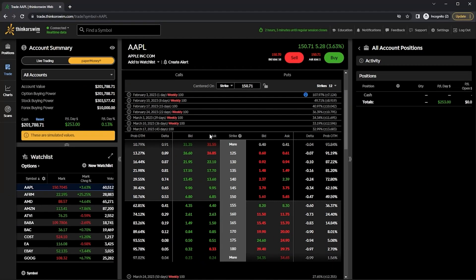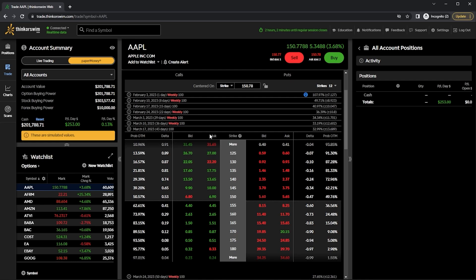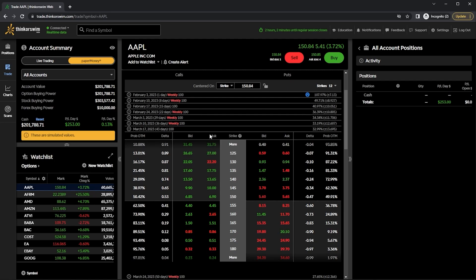Now that you have a rough idea of what you're looking at, when you actually want to place trades it's pretty straightforward. Whenever you want to buy an option, you're going to click on the asking price. Whenever you want to sell an option, you're going to click on the bid price. Since we're going to be selling a covered call, the first thing we have to do is actually buy 100 shares of the stock.